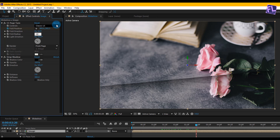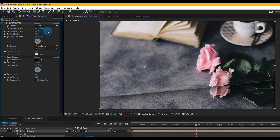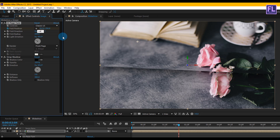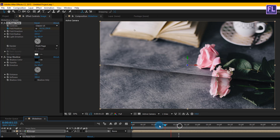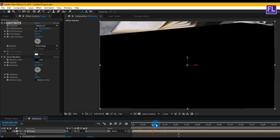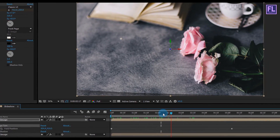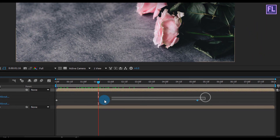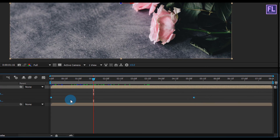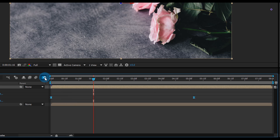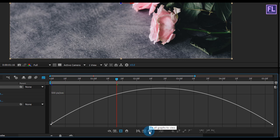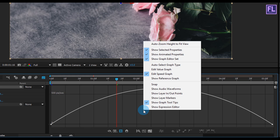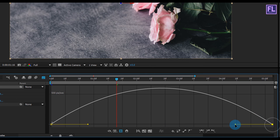Change the fold direction amount to maybe 7 to 10 degrees. Now select these two keyframes and press F9 to make them Easy Ease. Then open the Graph Editor — if your graph does not look correct, right-click and choose Edit Speed Graph. Now change the graph curve to get a smooth animation.